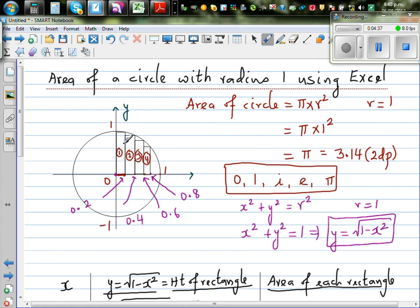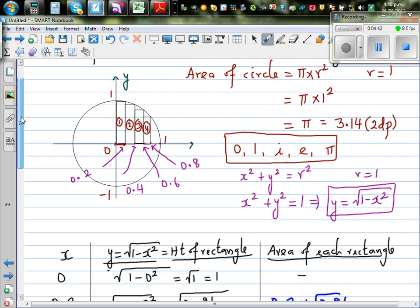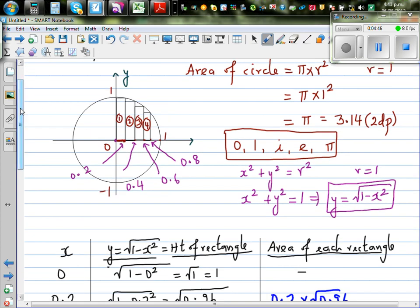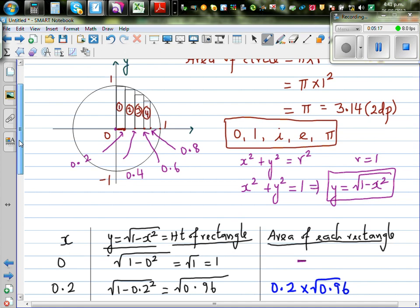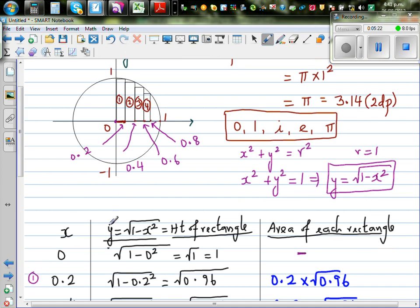So x is your horizontal coordinate and y is your height. At x equals 0.2, your height is the square root of 1 minus 0.2 squared, which is the square root of 0.96. The area of that first rectangle is width times height, which is 0.2 times the square root of 0.96. At x equals 0.4, the height is the square root of 1 minus 0.4 squared, which equals the square root of 0.84, so the area is 0.2 times square root of 0.84.